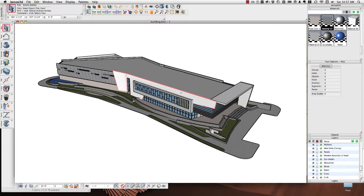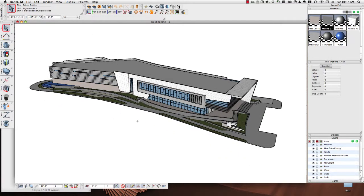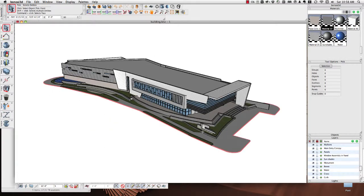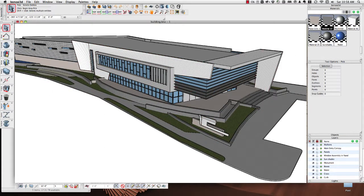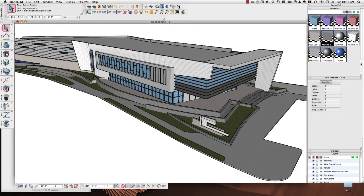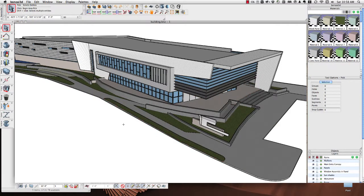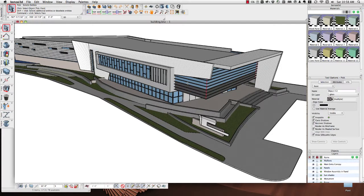Here we are in Bonsai, and this is the model we're going to use today. You could use any model — I wanted to show you something that had a lot of different materials in it so I could show you how the material systems work inside Artlantis. I've set this up in Bonsai with materials assigned from Bonsai's material library, mainly so I can visually distinguish between the different materials. I've got mullions, glass, metal panel, aluminum, and lots of different types of concrete.